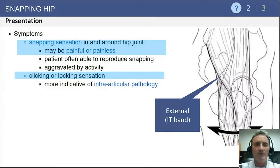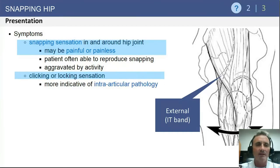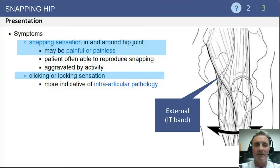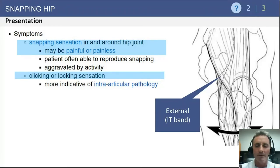In terms of symptoms, patients present with a snapping sensation. Most of the time it is associated with discomfort. They can also have a sensation of clicking or locking about the hip.